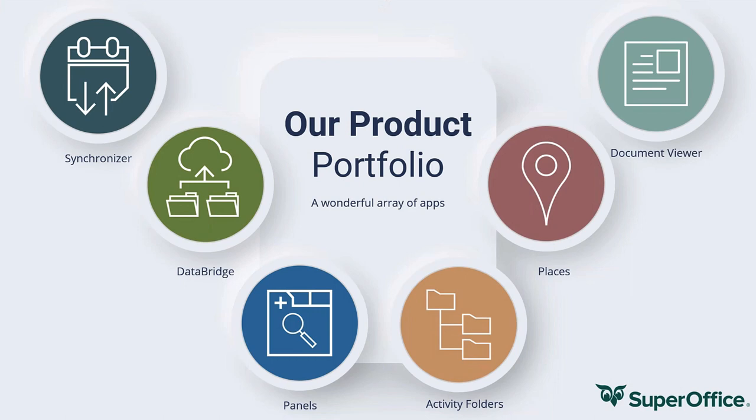And in a few seconds, I'll introduce Activity Folders to you. And by the way, you can try them all out for 30 days free of charge.